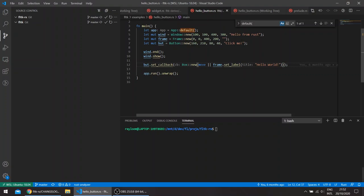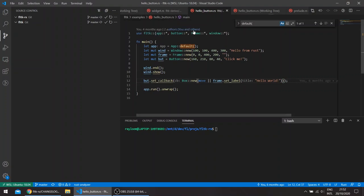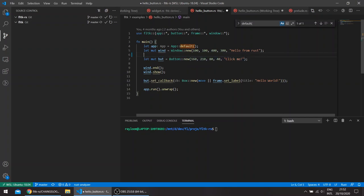This is the HelloButton example from the repo. Let's say instead of modifying the frame, we wanted to modify the button. We have to basically, I'll just remove this first.